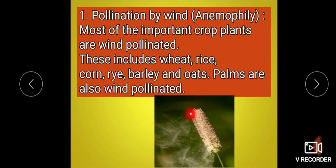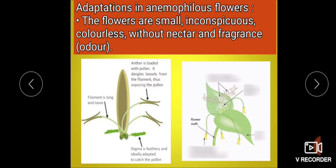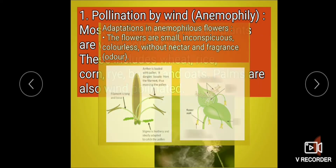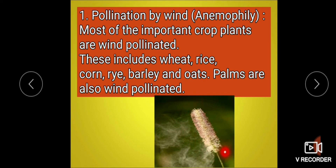This is the inflorescence of a wind pollinated plant. Flowers of this plant show adaptation — flowers are small, inconspicuous, colorless, without nectar and fragrance. The inflorescence contains thousands of flowers that are very tiny and not attractive like roses, China rose, or lotus.